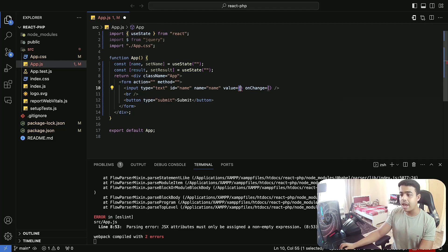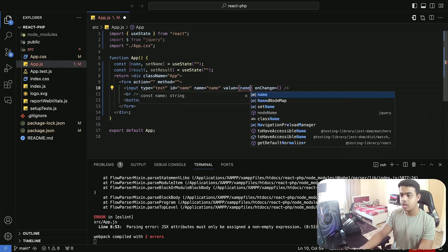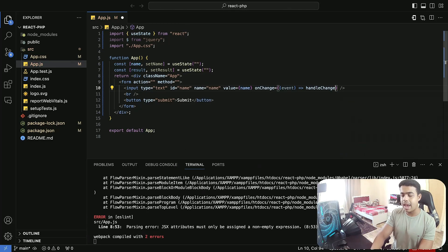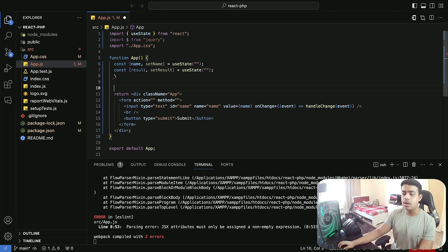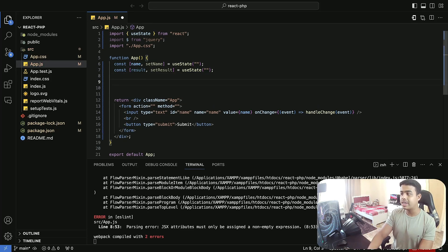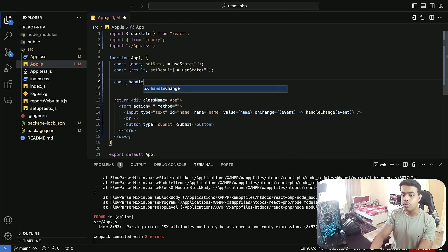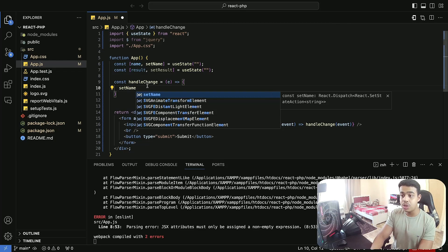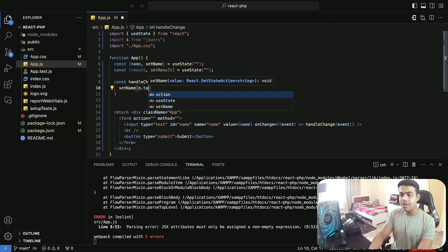In our input, we are going to add a value which is going to be named. And now when the user types anything inside the input, we are going to capture that event and call a function — which is going to be a handleChange function — and inside this function we are going to pass our event. We haven't created this function yet, so let's create it after our state variables. I'll provide some space for easy code understanding and a clean code.